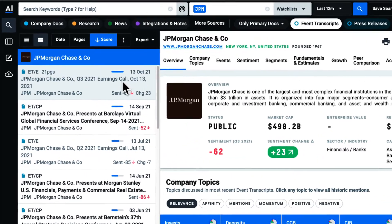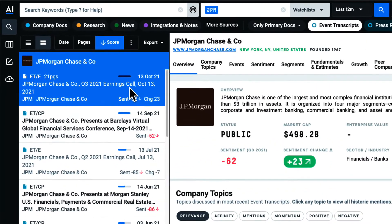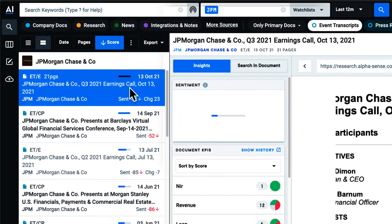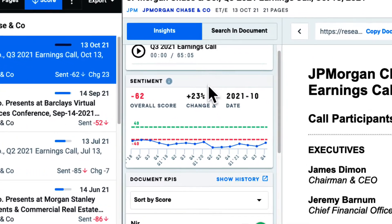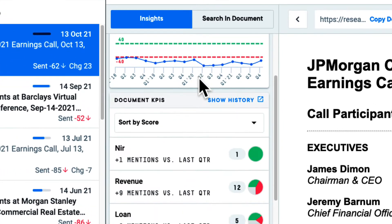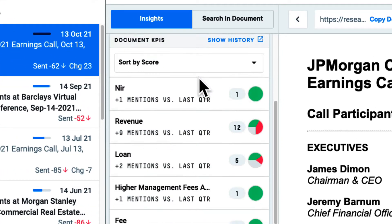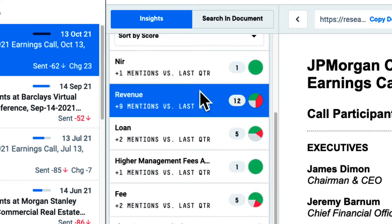When searching across earnings calls, I'll access themes being discussed and critical KPIs from the insights tab in the middle pane. Here I'll see topics and KPIs being surfaced and aggregated from this call using AlphaSense's AI technology.